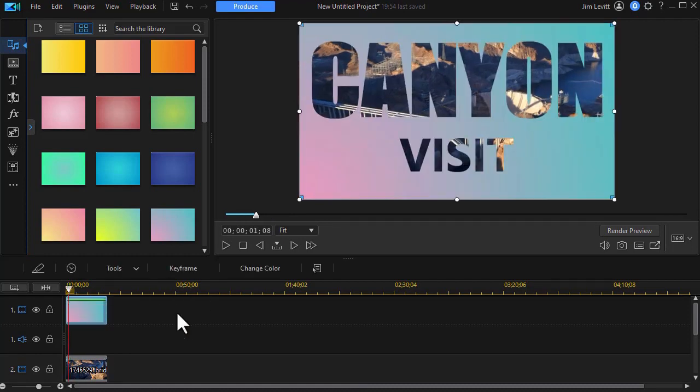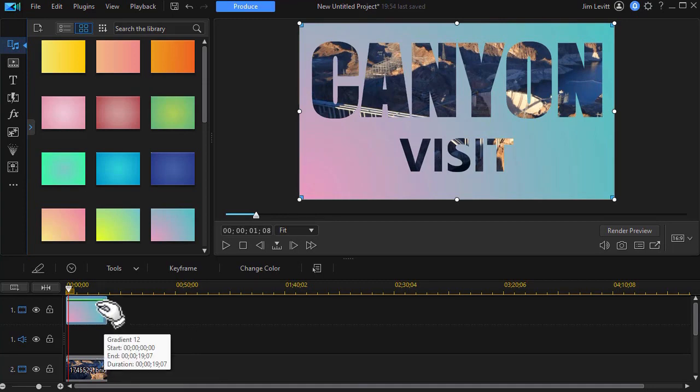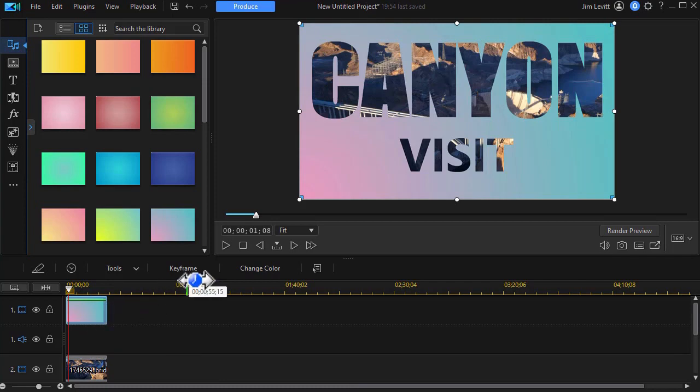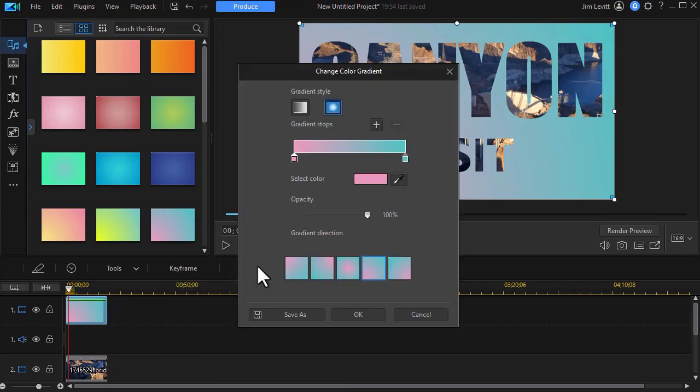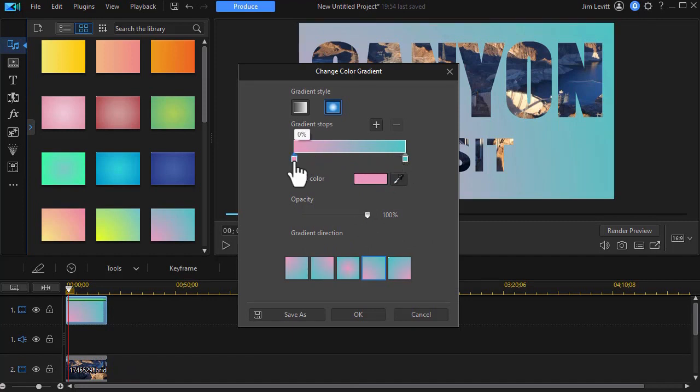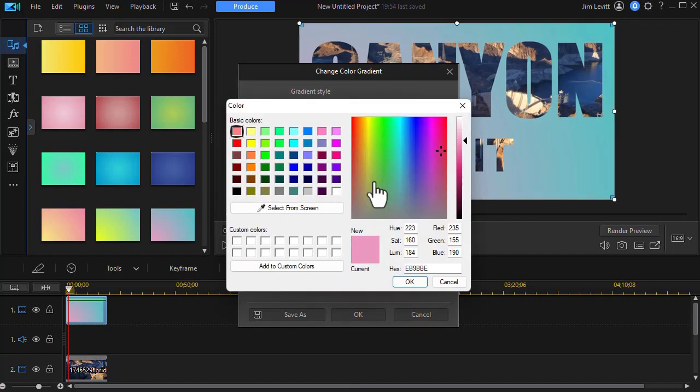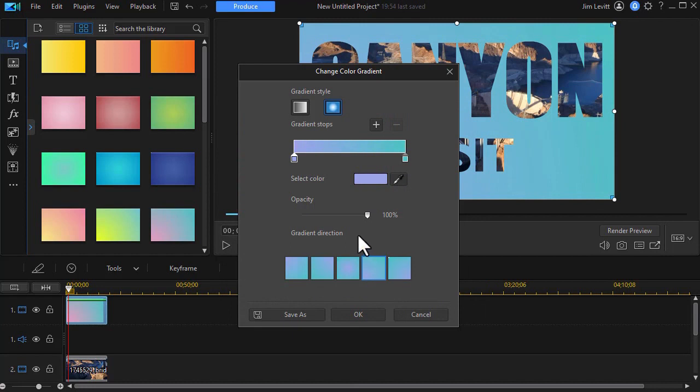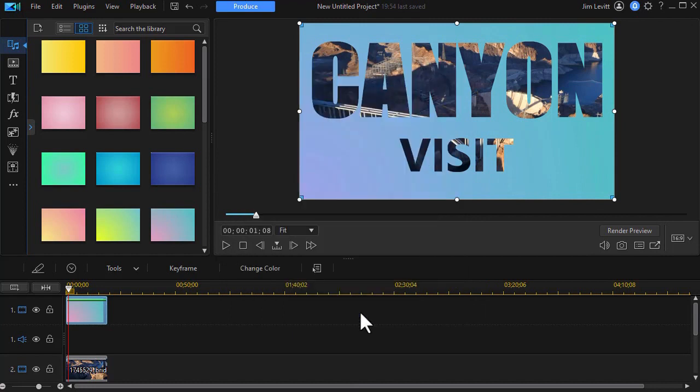But you notice what I have here is now I have a different background for my canyon visit. So I don't have to settle for what I normally would see. Now that's not a bad background but if I want to change it I can highlight that and click on change color and here again I can add more stops. I can change the color maybe I don't want to start with a pink. I'll click on here let's start with maybe a slightly darker color there. Click OK.